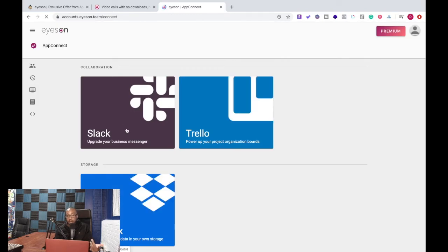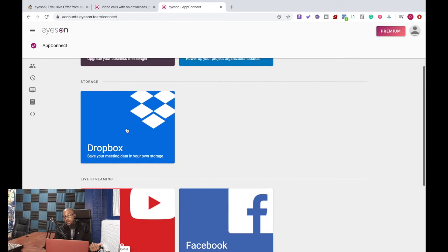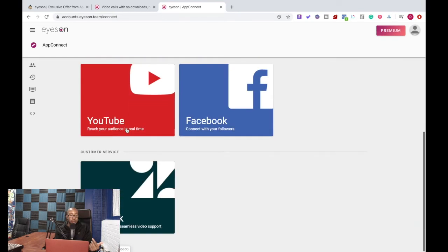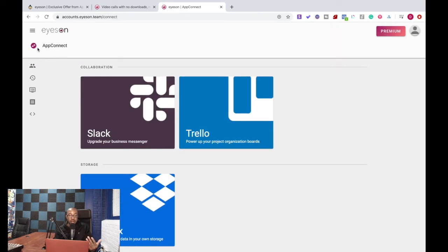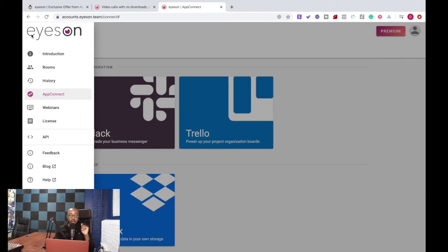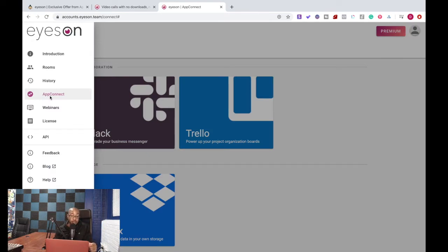I can have collaboration with Slack, Trello, Dropbox, YouTube, Facebook, Zendesk, so I can integrate a lot of different things. And they have an upcoming Zapier integration so you can integrate thousands of other apps coming soon.